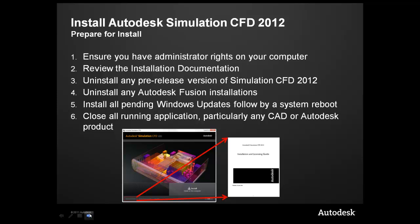You've uninstalled any form of pre-release version of Simulation CFD, as well as any Autodesk Fusion installations to uninstall those. Install all pending Windows updates, followed by a reboot. Lastly, close all running applications, and particularly any CAD or Autodesk product.